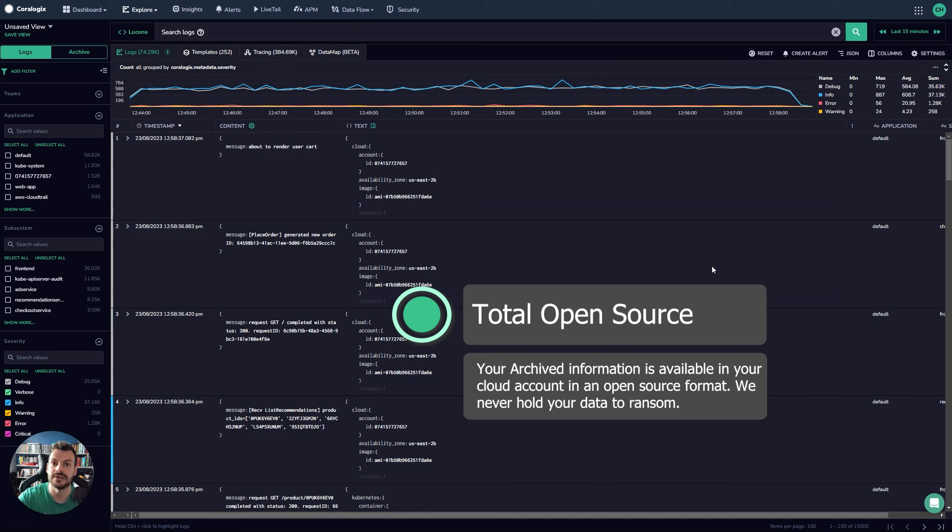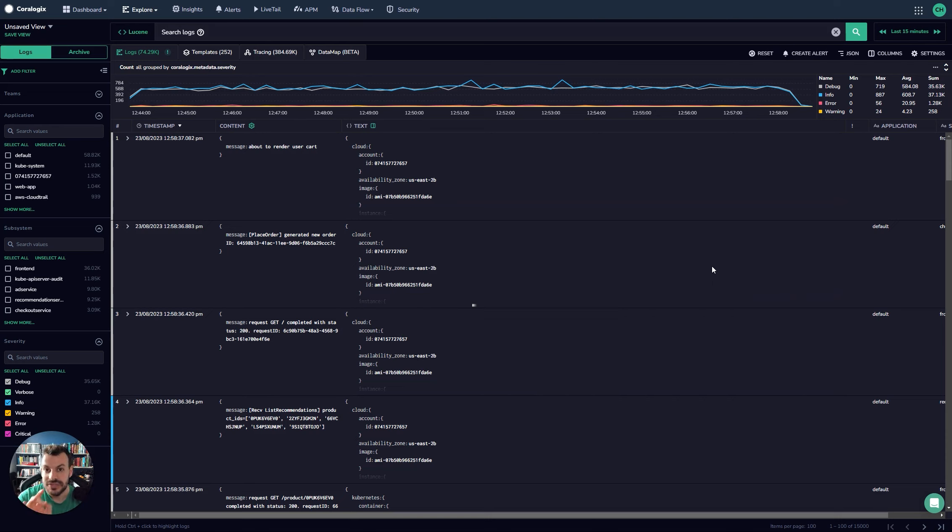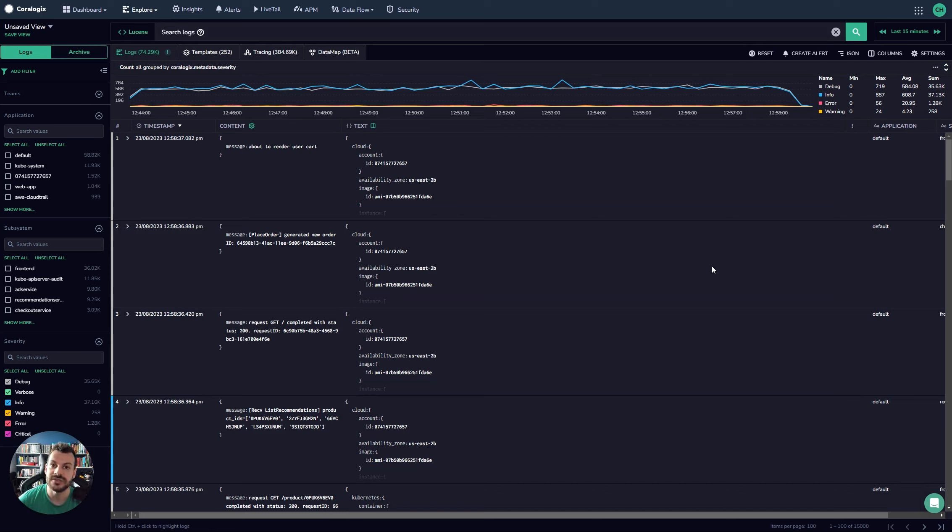It's in your account in a format that you can access without the need to come to us and ask us anything. The final unique point that I want to highlight here is that this completely eliminates the need for customers to pay for the retention on the SaaS side. So this is a really common problem.